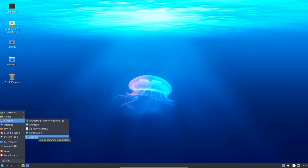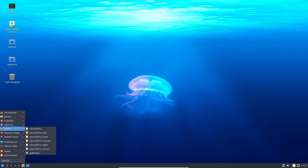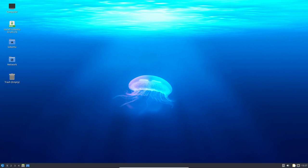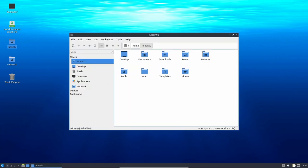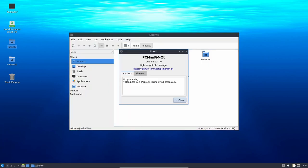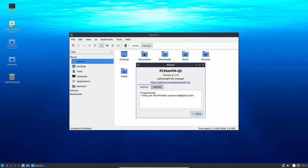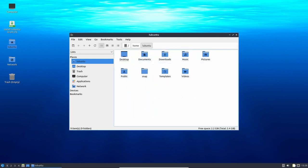This update brings significant changes to the desktop environment, including PCMANFM QT 0.17 with new features such as the ability to display creation time, the option to create launchers and shortcuts for the menu, and a fix for blurred thumbnails.